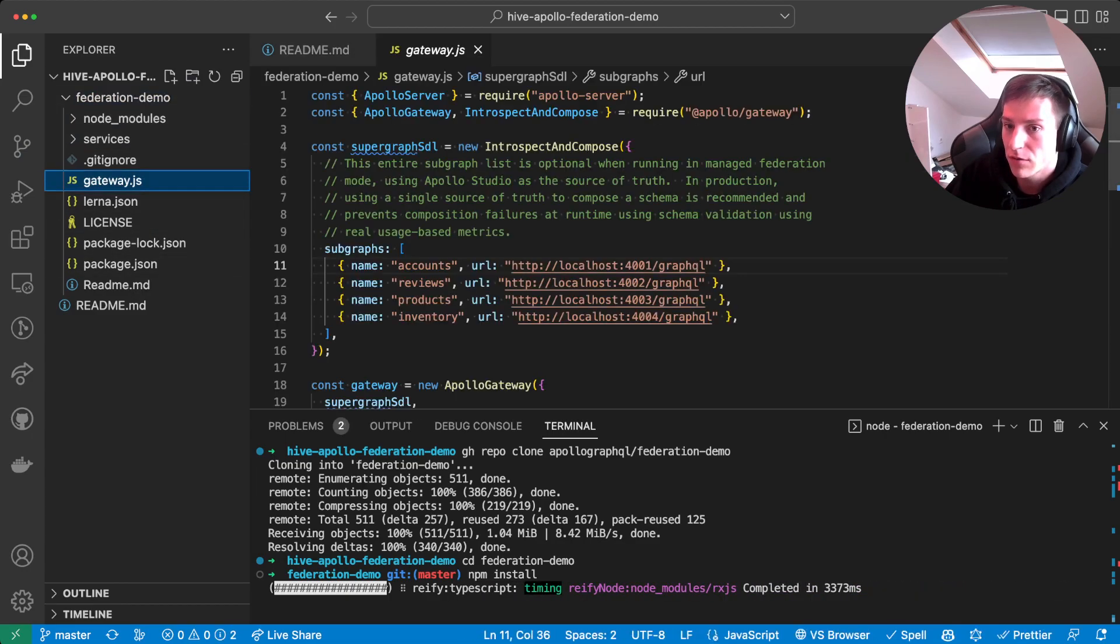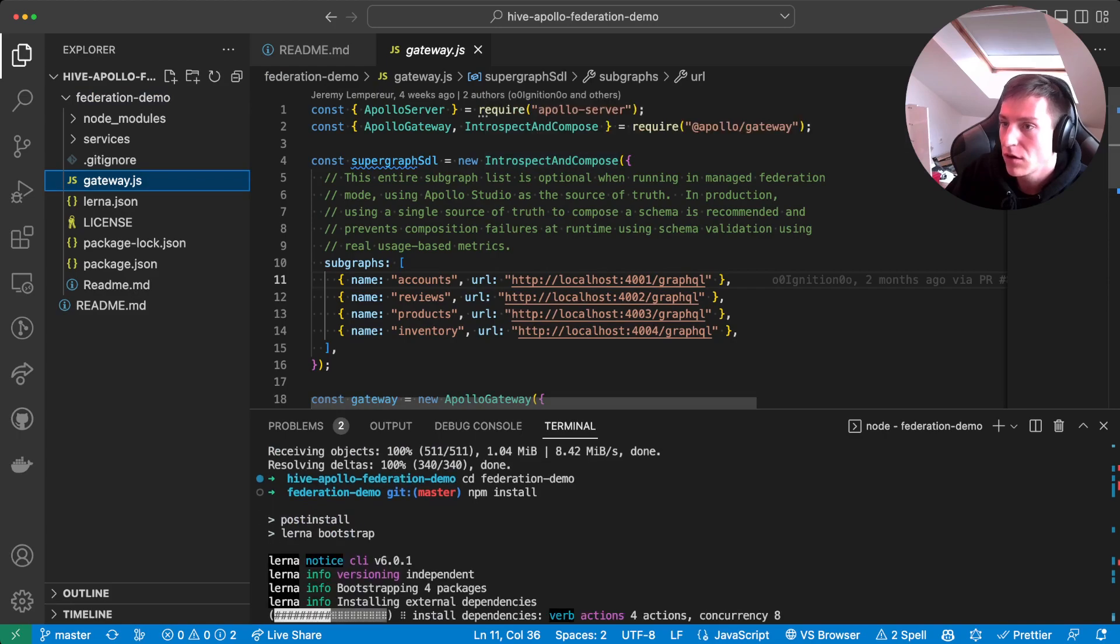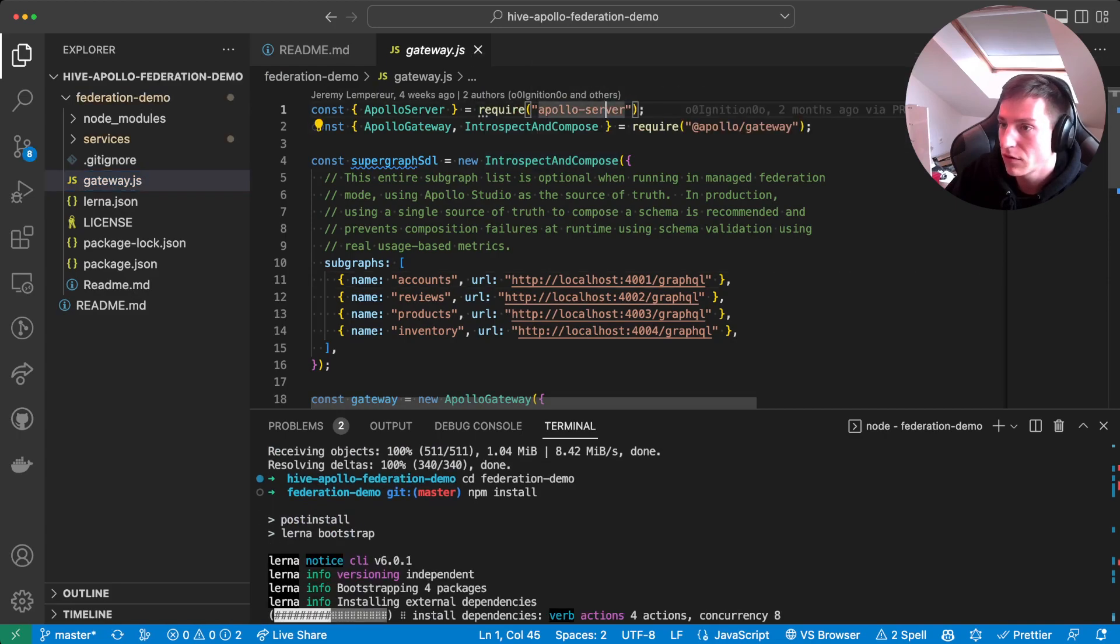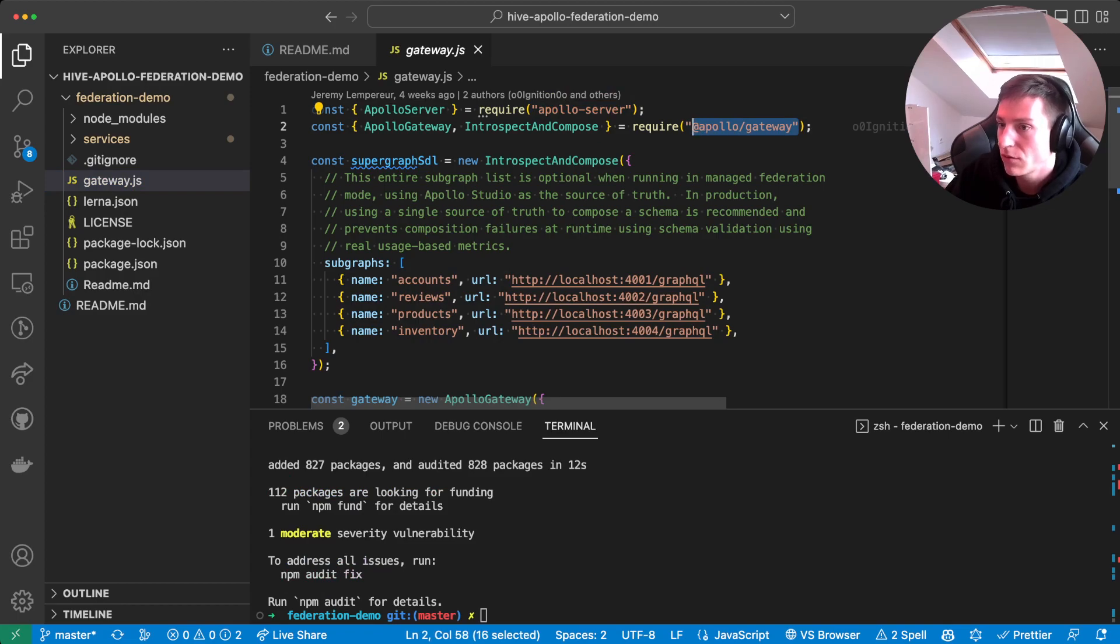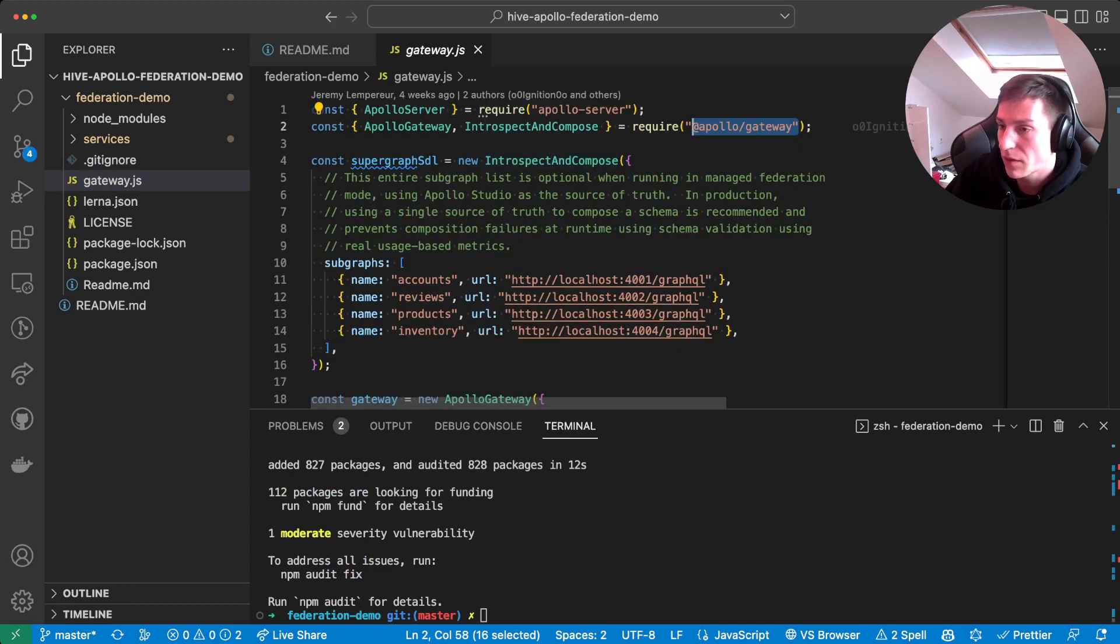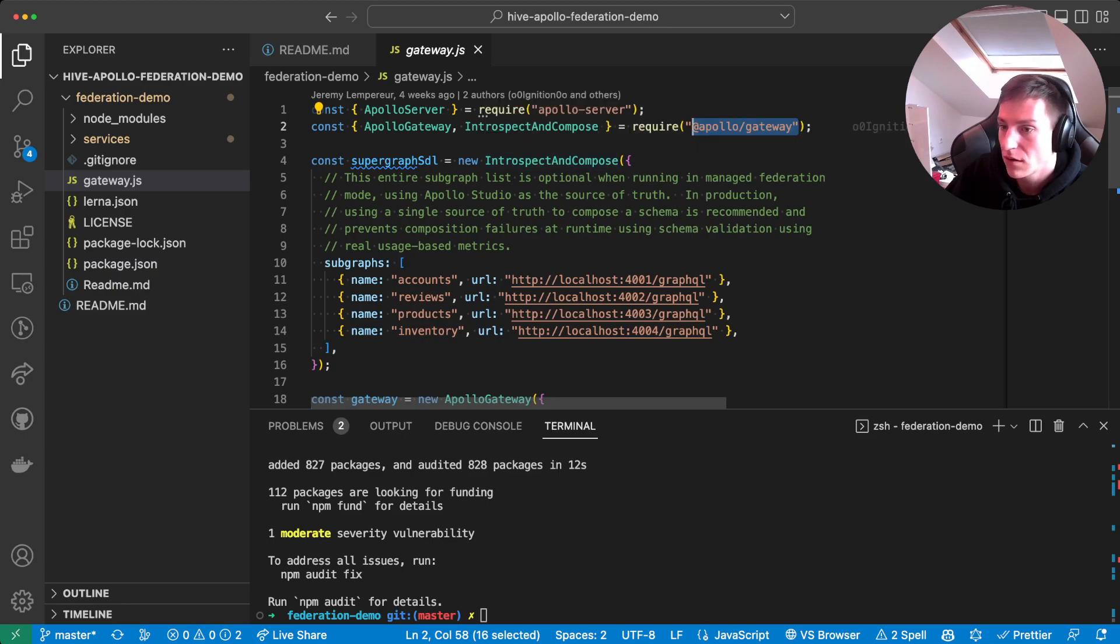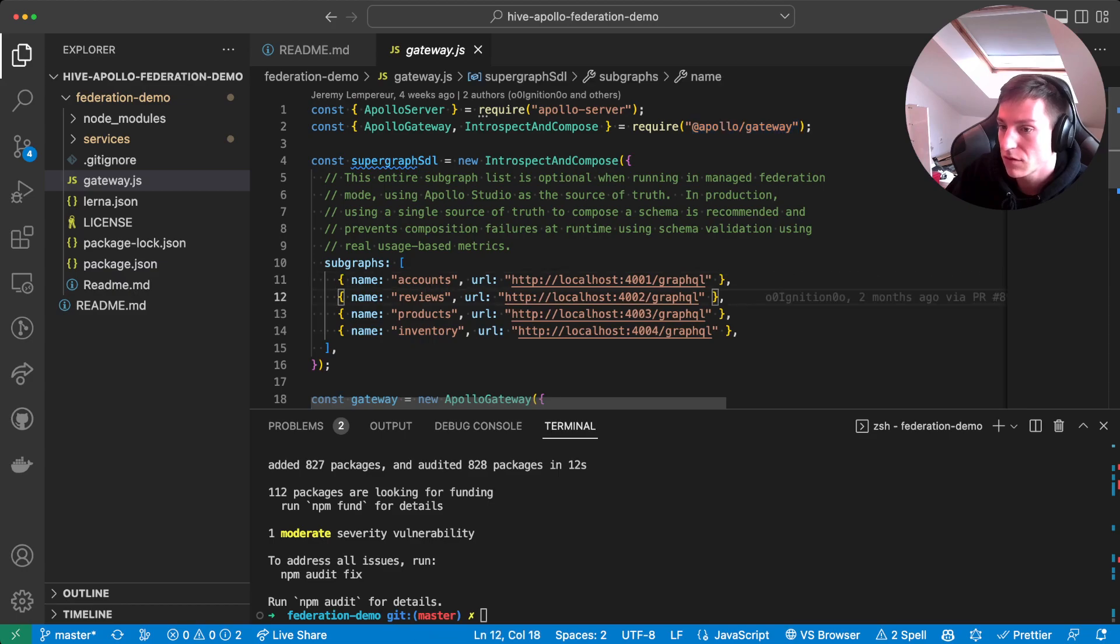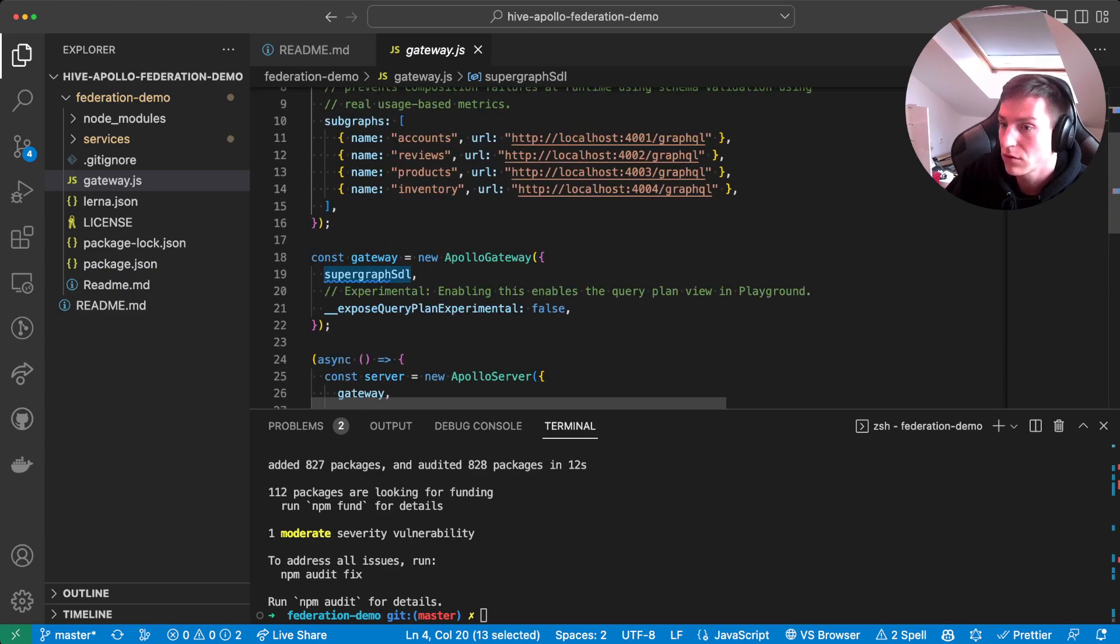So first of all, we have our gateway.js file, which is basically an Apollo server instance that's using the Apollo gateway package for introspection and composition of the local services. We have four services: an account service, a review service, a product service, and an inventory service, so the graph is composed out of those.